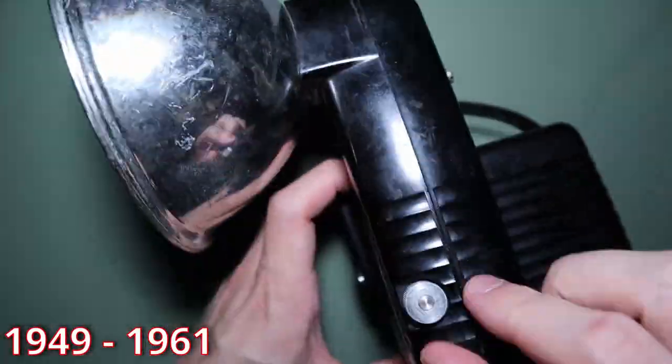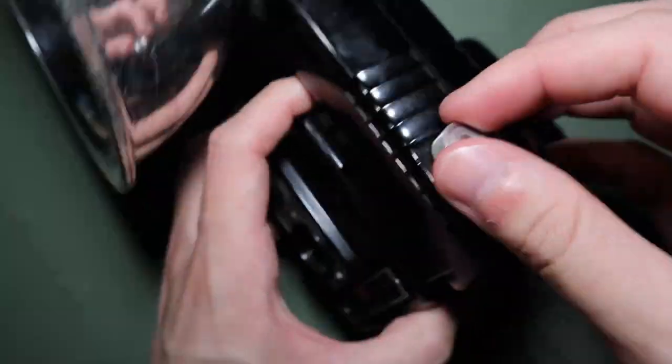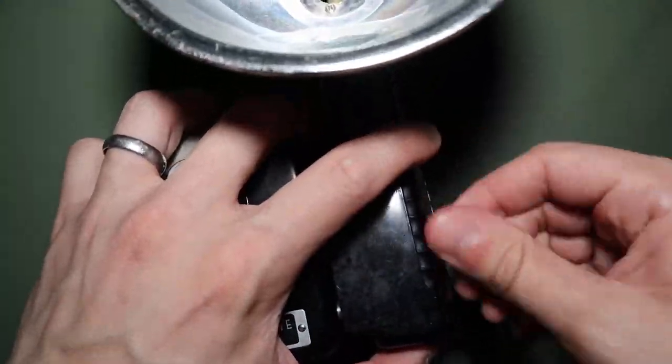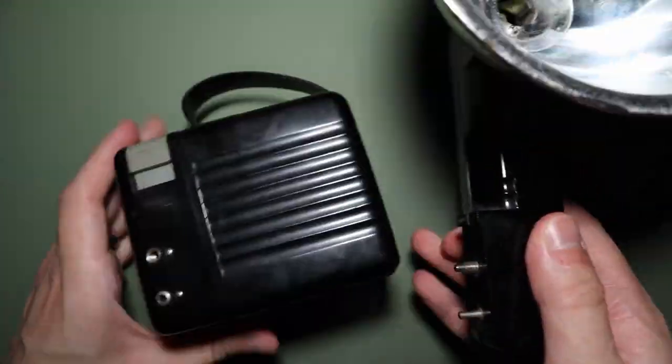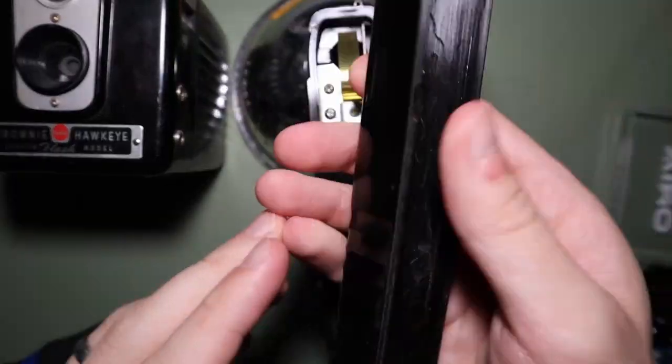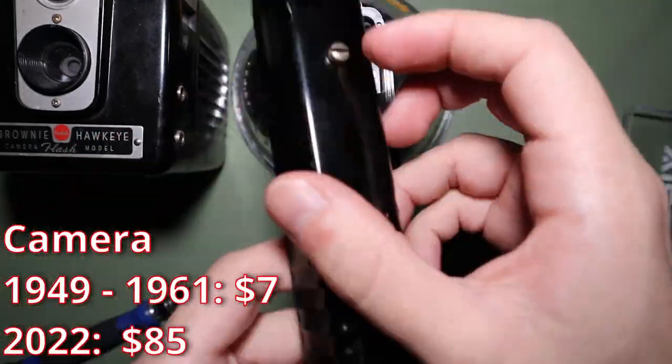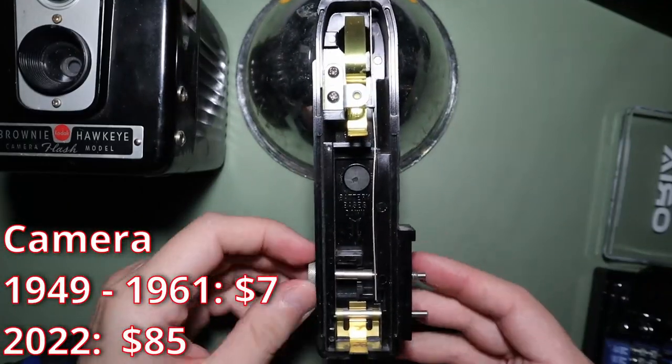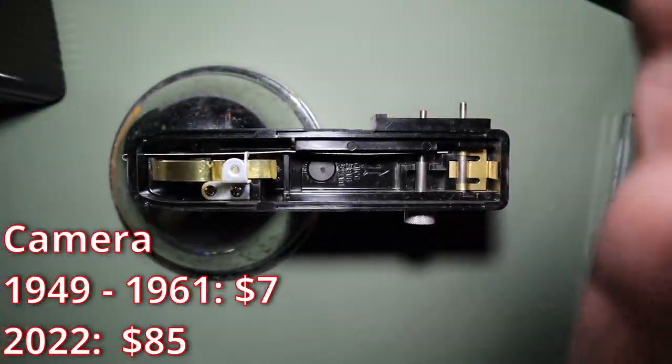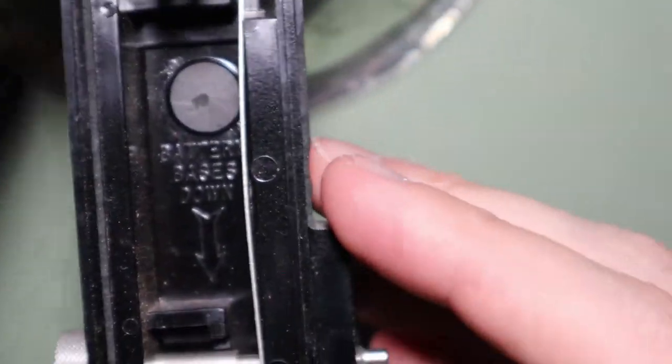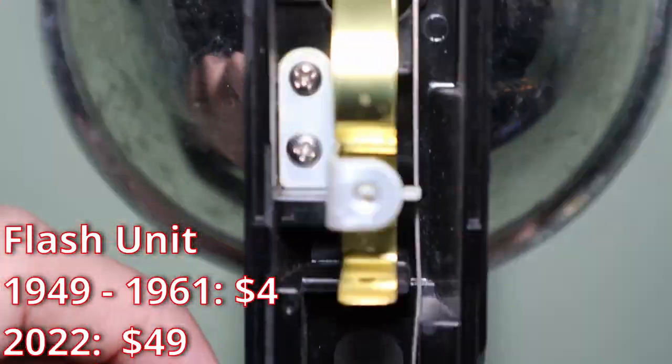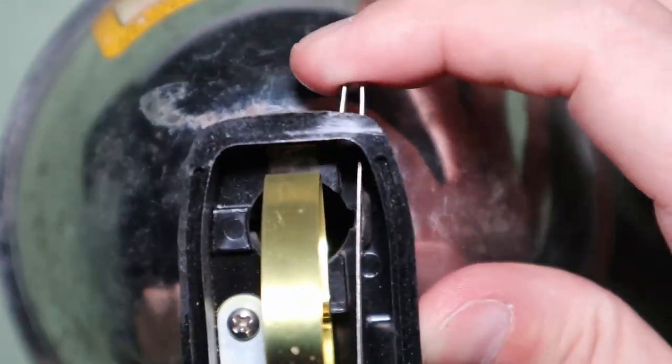The idea of the brownie hawkeye was a minimalist design camera at an affordable price for the masses. These would retail for around $7 or $85 in 2022 and $4 or $49 in 2022 for the flash unit add-on.